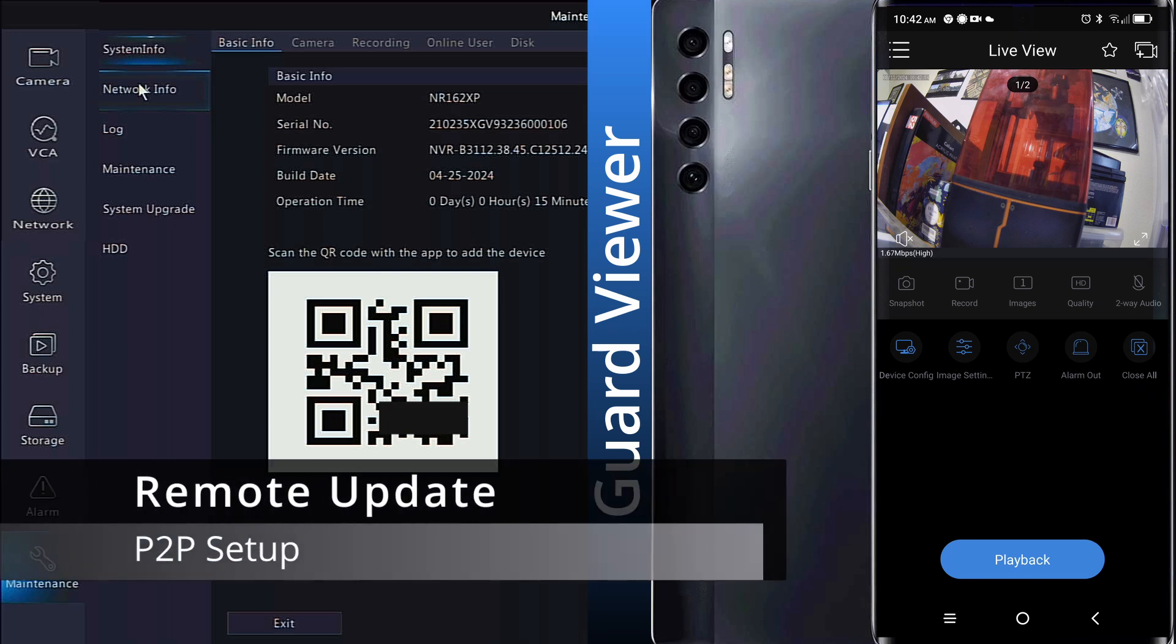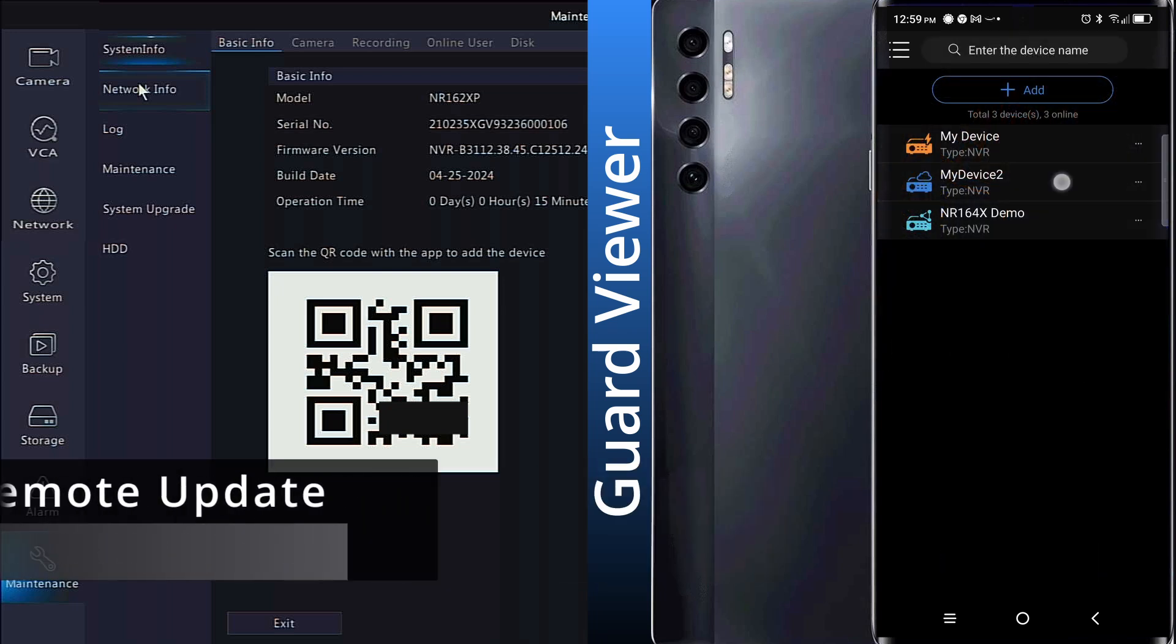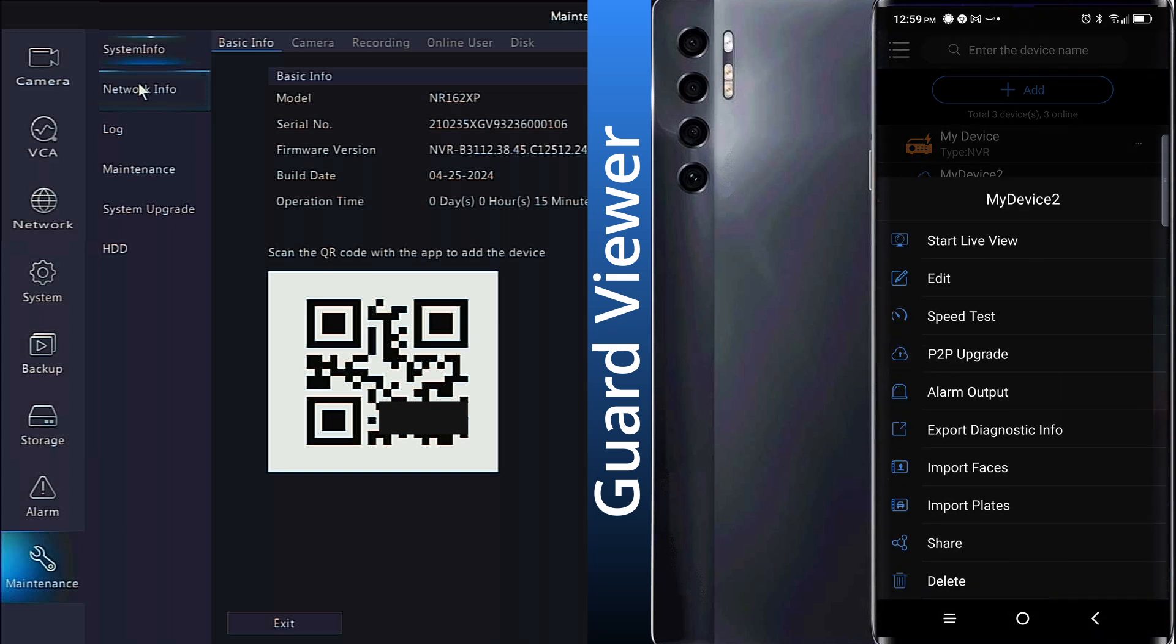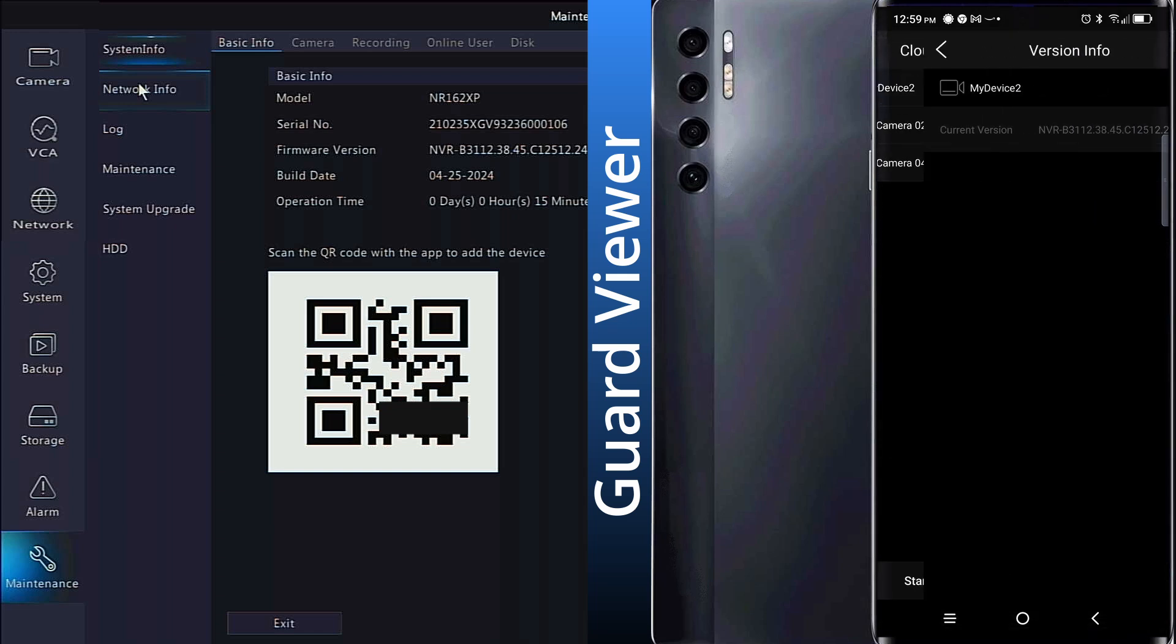This app will also show a red dot on the device if an update is available. It will appear on the P2P Upgrade option, and then on your recorder name at the top of the next page.